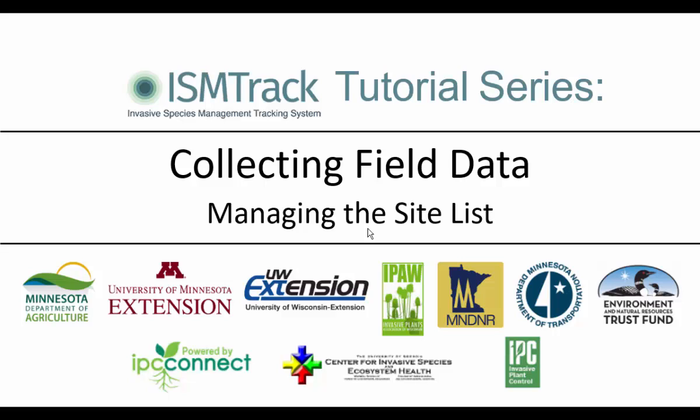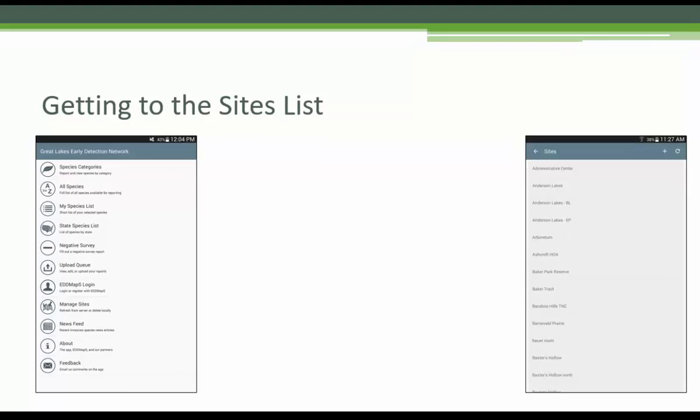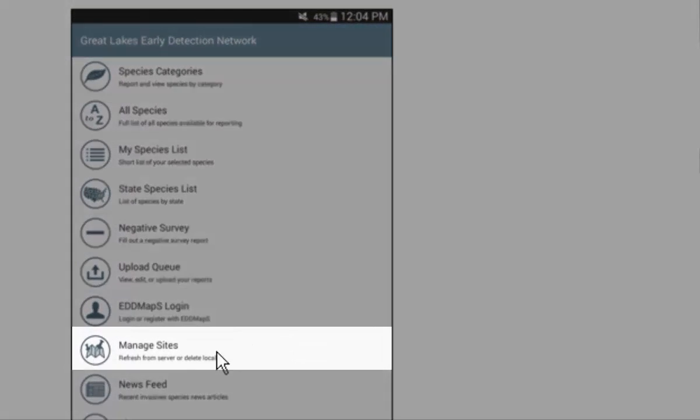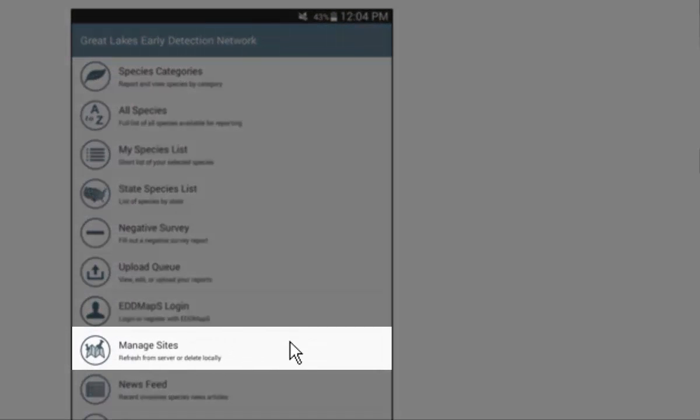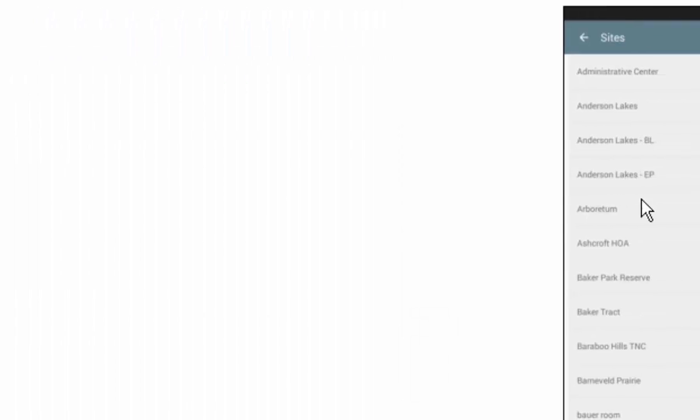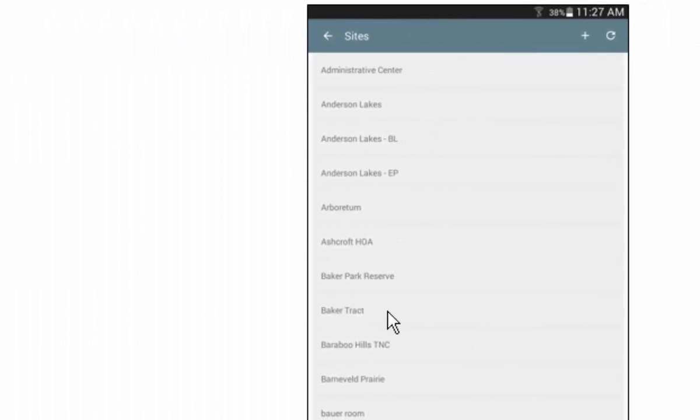See the Creating Sites and Adding Users video in a previous tutorial series if you have not created a site yet. To find your site on a smartphone, select the Manage Sites button on the app and scroll down until you see the site you are looking for.